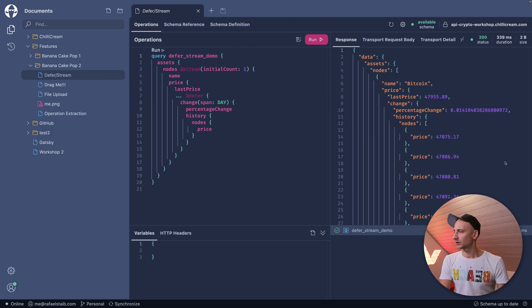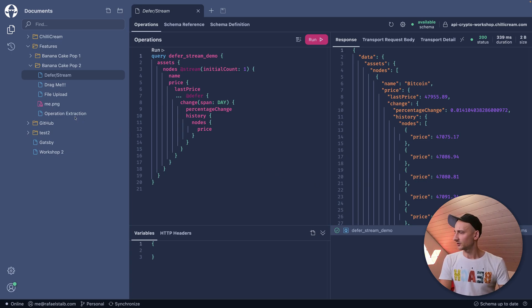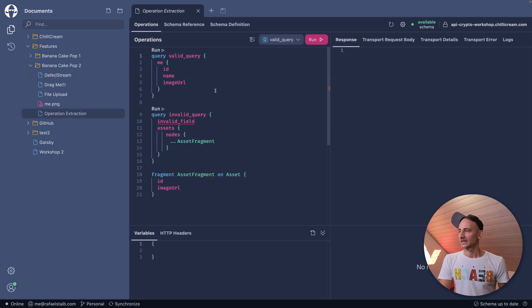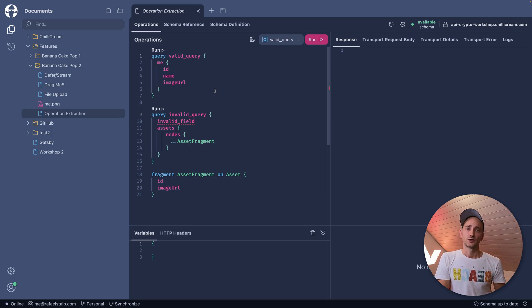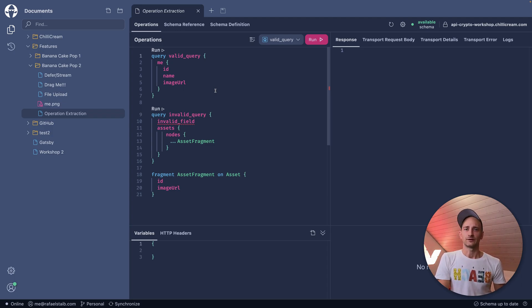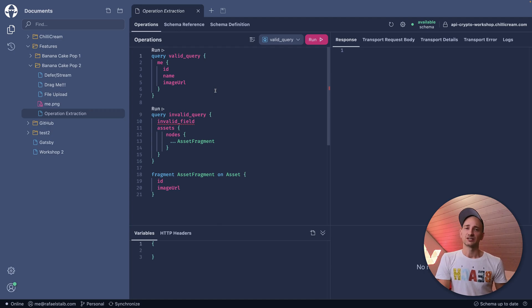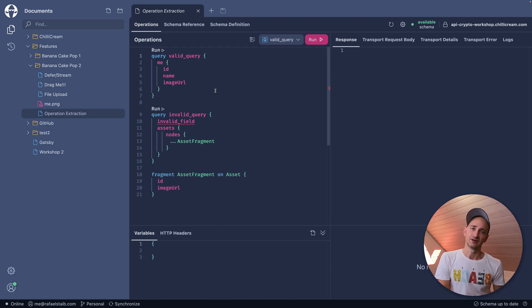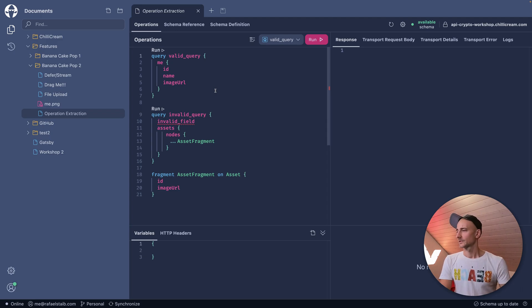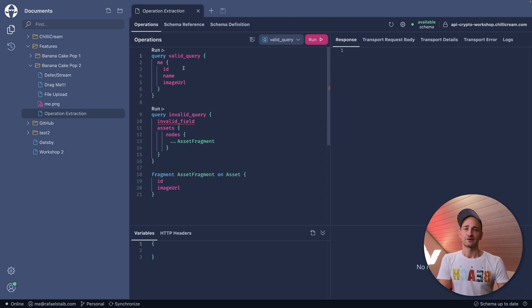For that, I will open a document called Operation Extraction. And inside this document, we have a valid and an invalid query. The invalid query is just invalid because we have there an invalid field.